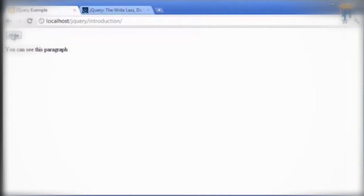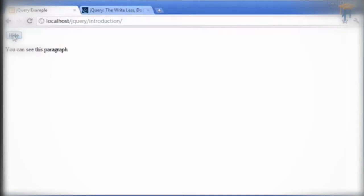Now I've created a button here which actually hides the paragraph and then allows the paragraph to be shown again. So this is probably a simple example but an effective example of how powerful and easy jQuery can be to use.